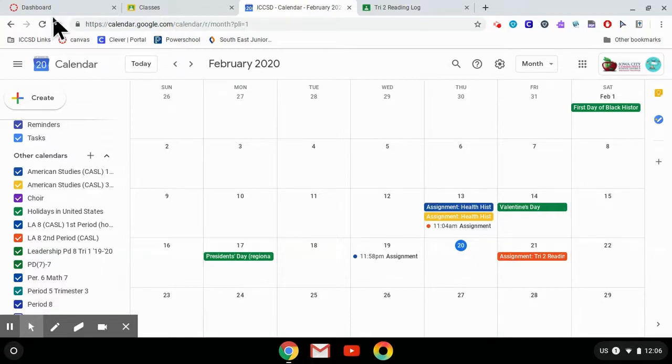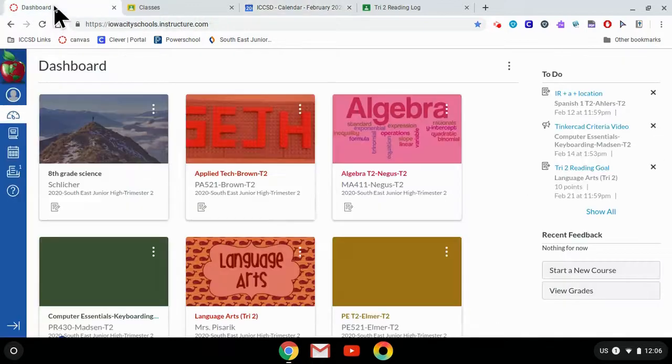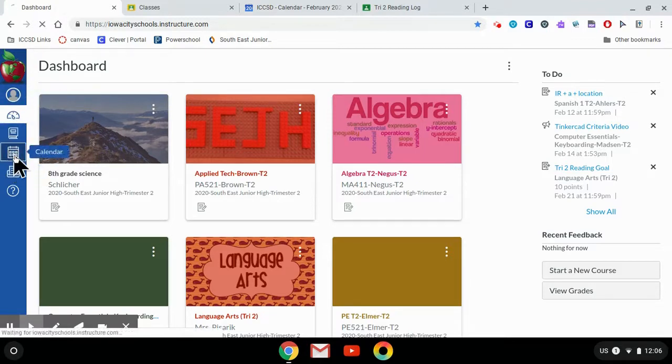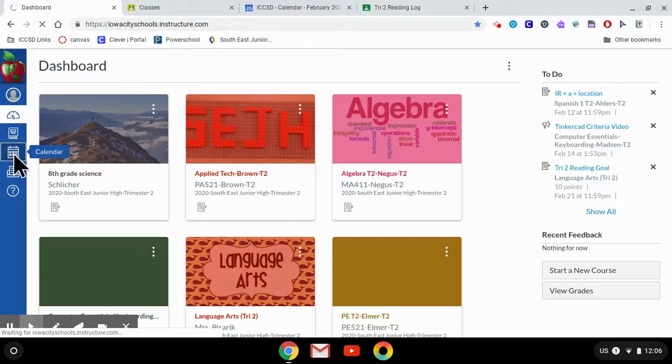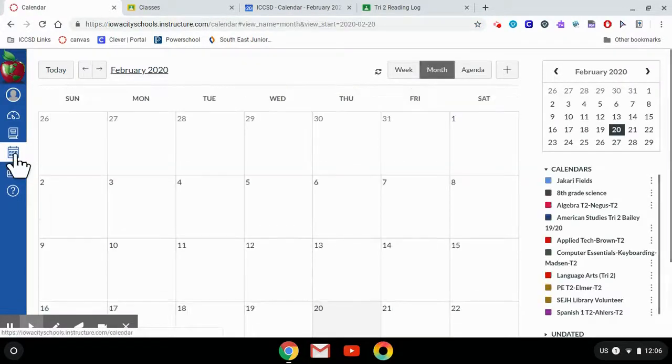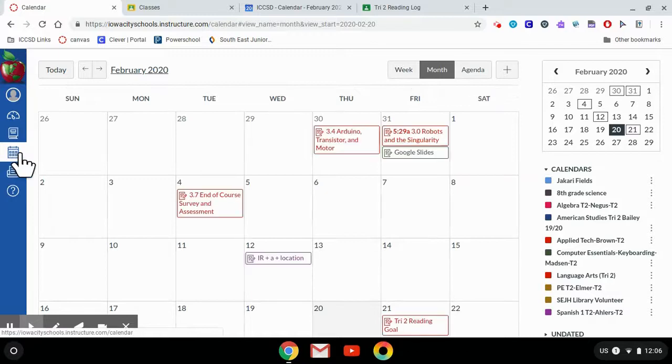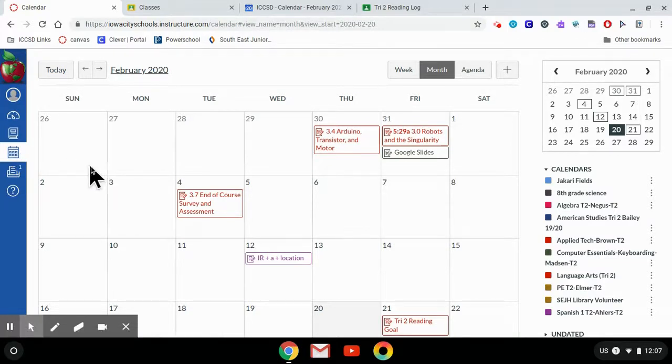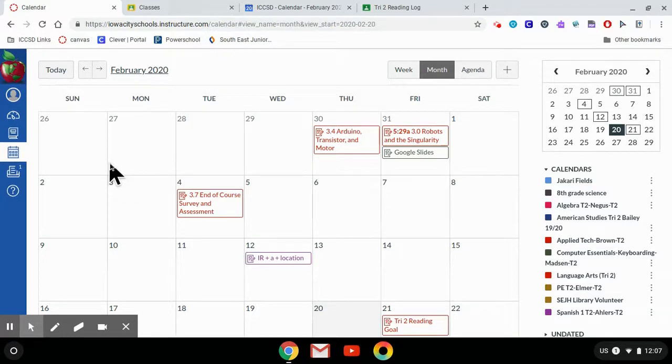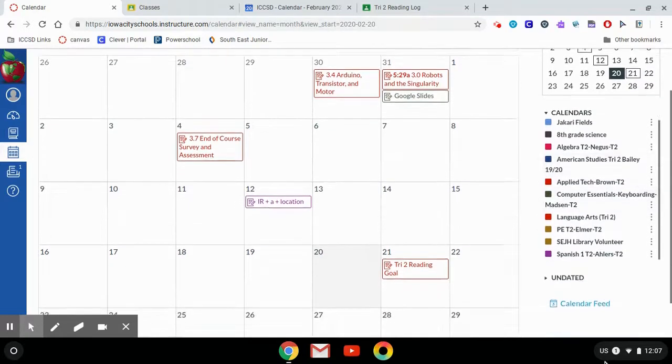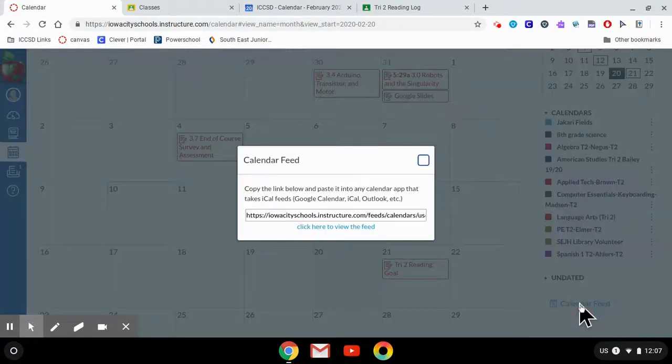So open up your Canvas dashboard. The fourth icon down is also a calendar. This calendar has more limits than the Google Calendar does because this only brings up assignments that are put in by your teachers in Canvas. So in order to make your Canvas calendar sync up with Google, you need to find the Calendar Feed button, which I believe is at the bottom. There we go, Calendar Feed.